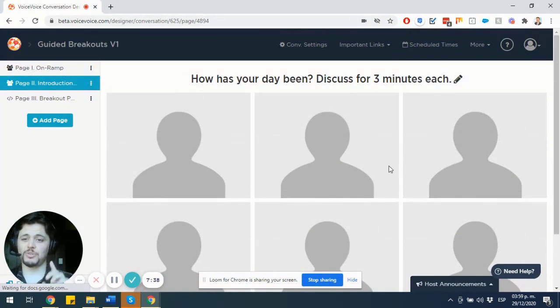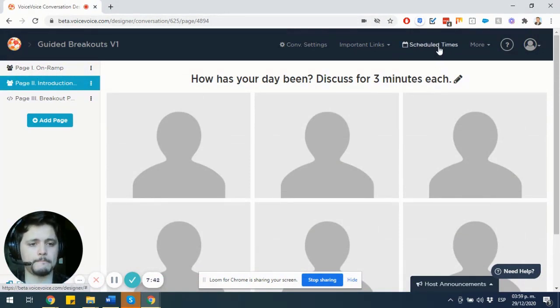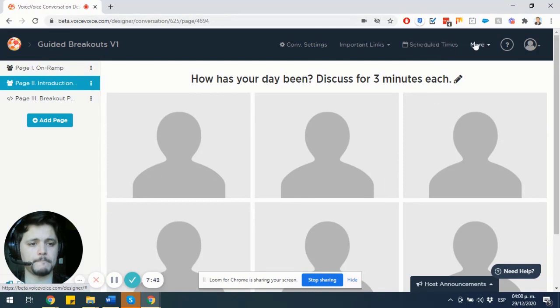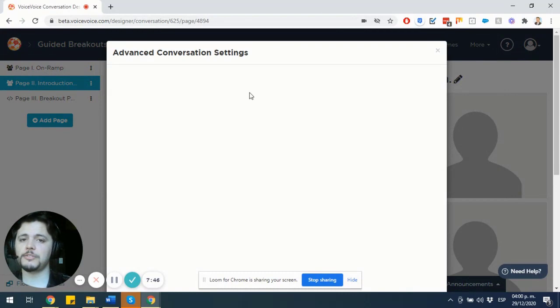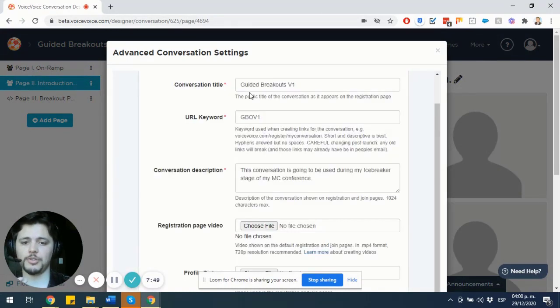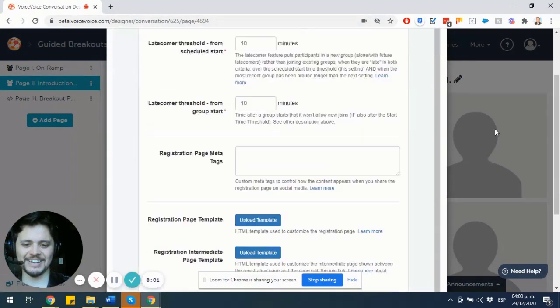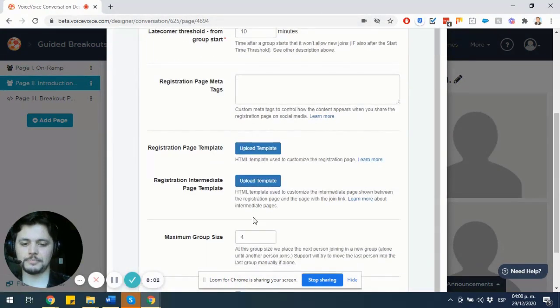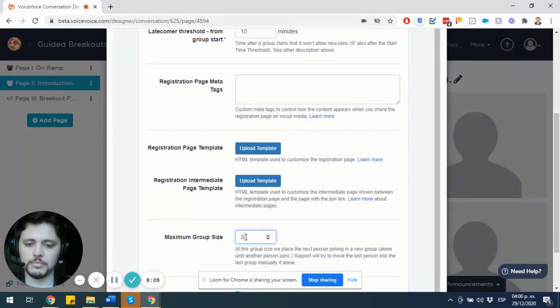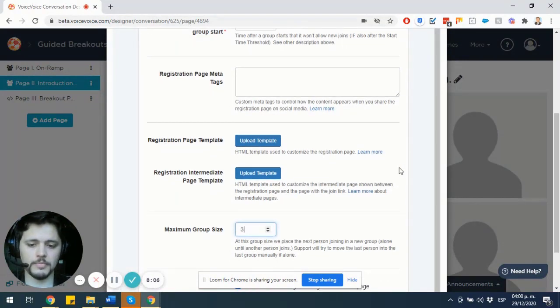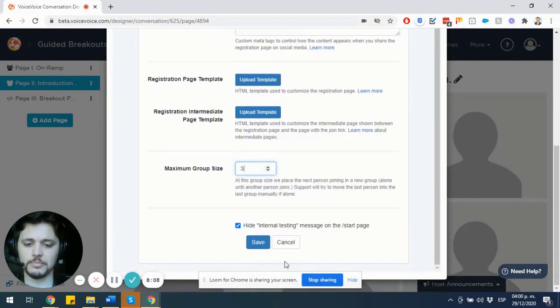One thing to notice. On advanced settings, you must keep into consideration the capacity of your room. Three persons as a maximum group size.